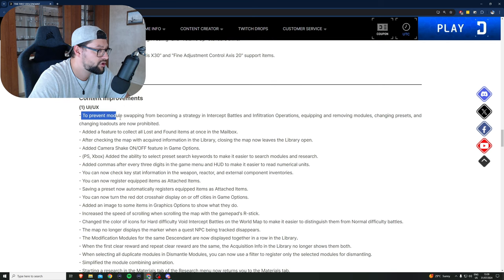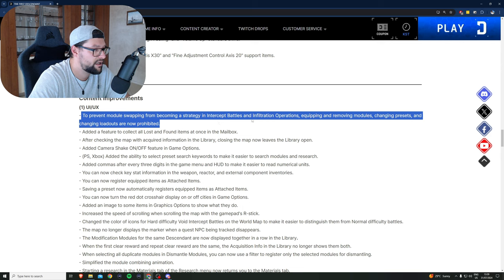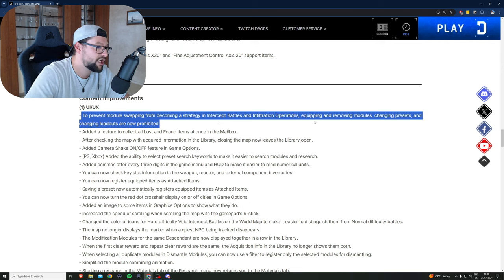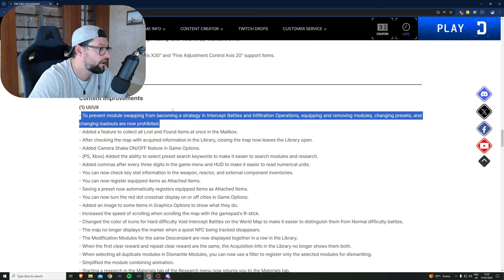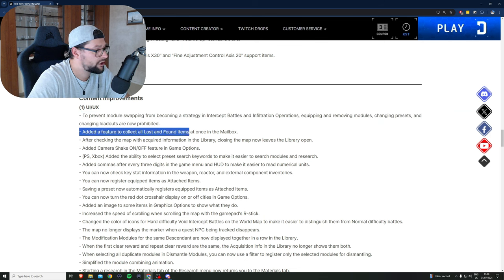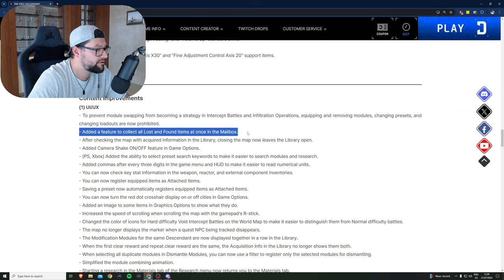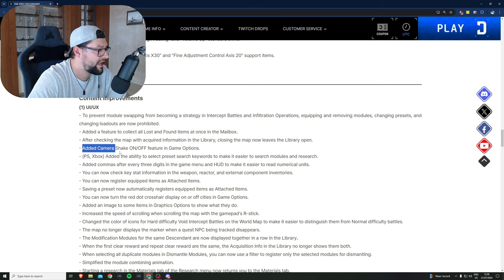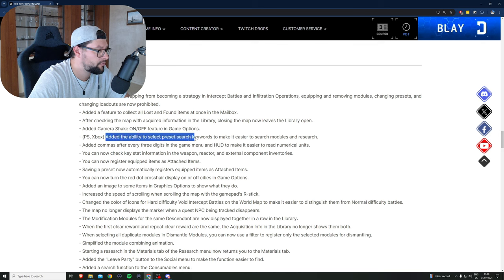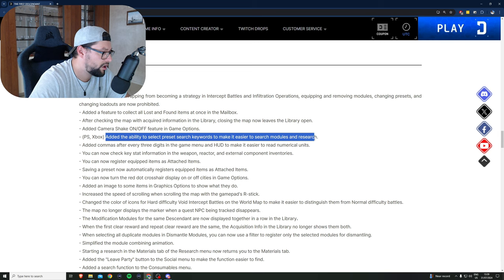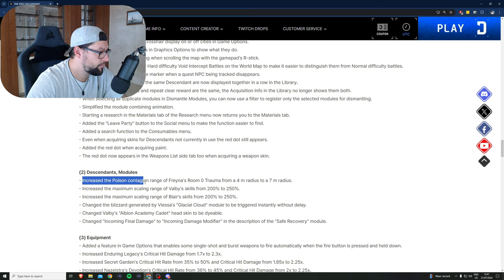To prevent module swapping from becoming a strategy in boss fights and infiltration operations, equipping and removing modules, changing presets, and changing loadouts are now prohibited. Added a feature to collect all lost and found items at once in the mailbox, that is awesome. Added camera shake on and off, which is also awesome. PS and Xbox added the ability to select preset search keywords to make it easier to search for modules and research, which is also awesome.